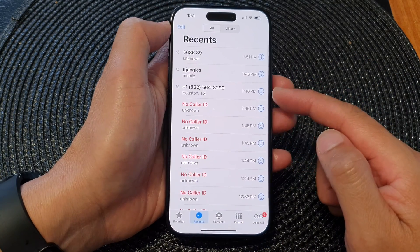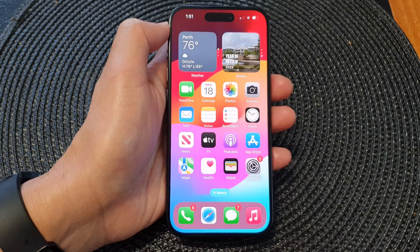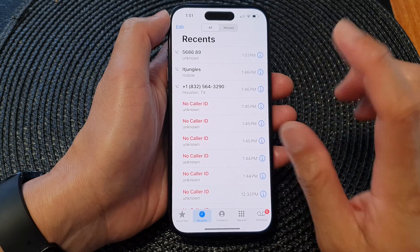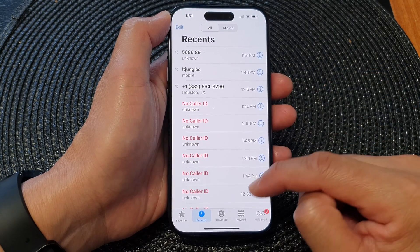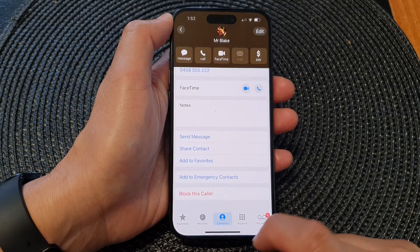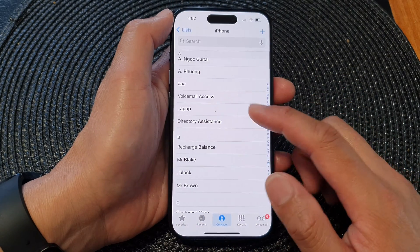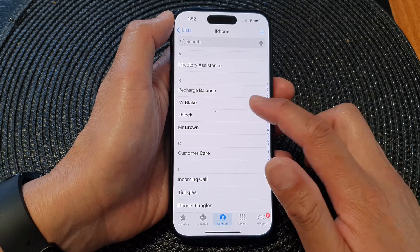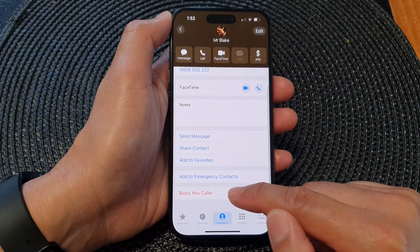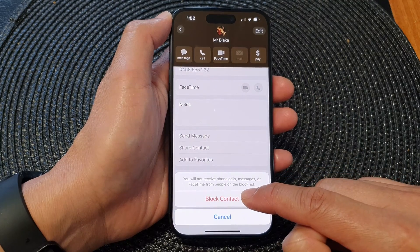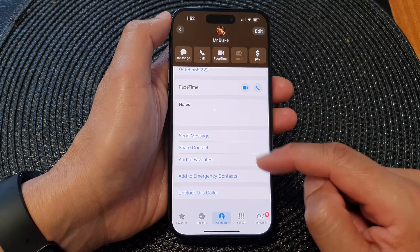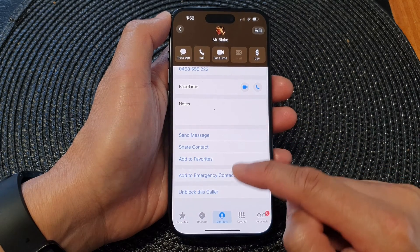You can also block contacts as well. Swipe up to go back to the home screen, tap on the Contacts tab at the bottom, go down the list and select a contact that you want to block. Scroll down to the bottom and tap on Block this Caller, then tap on Block Contact. That is how you can block a contact.